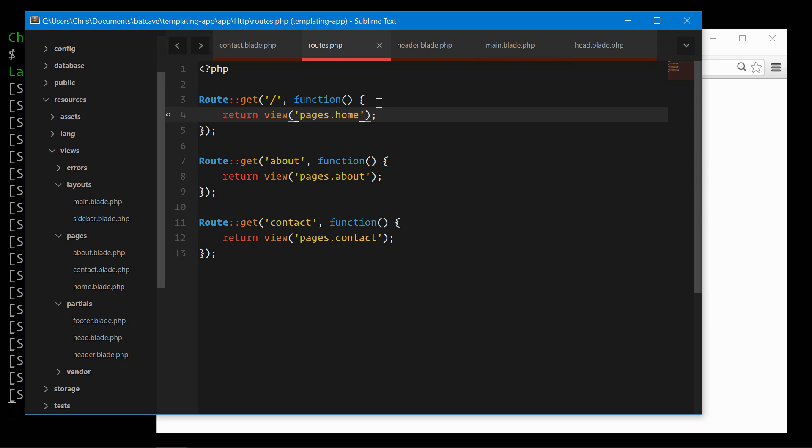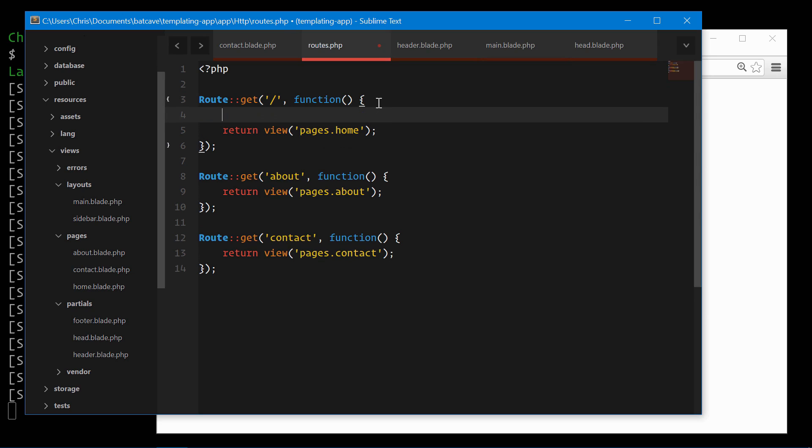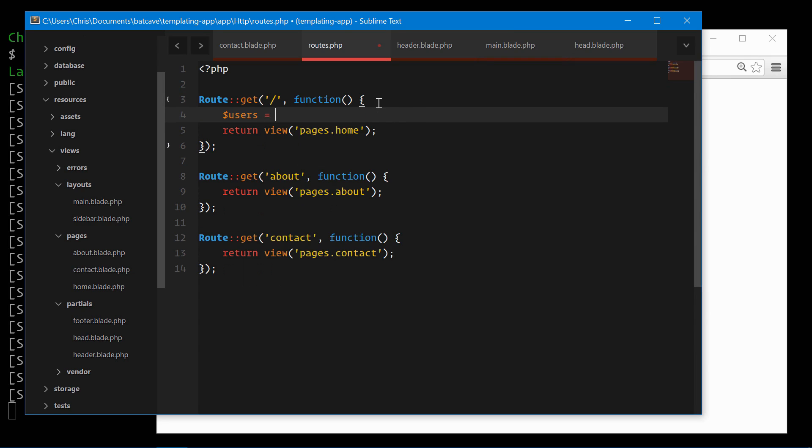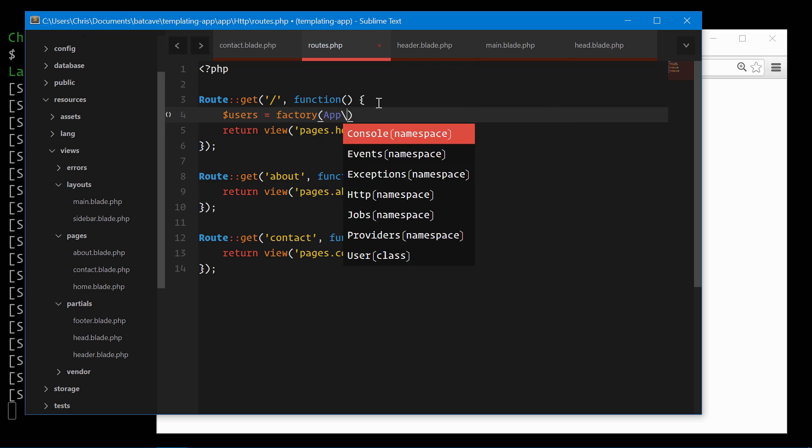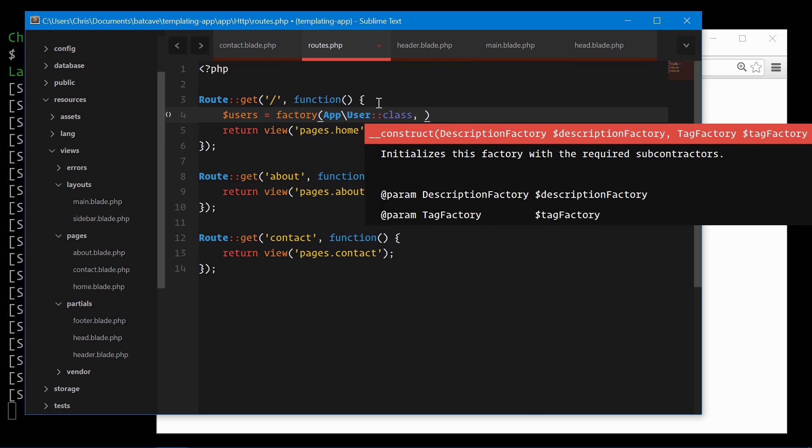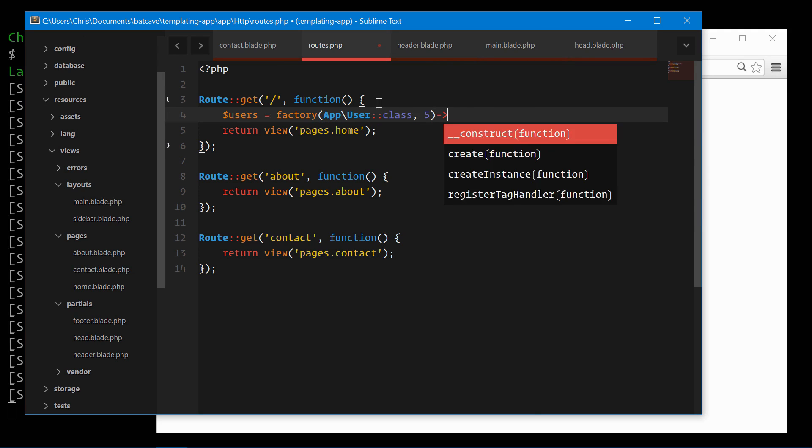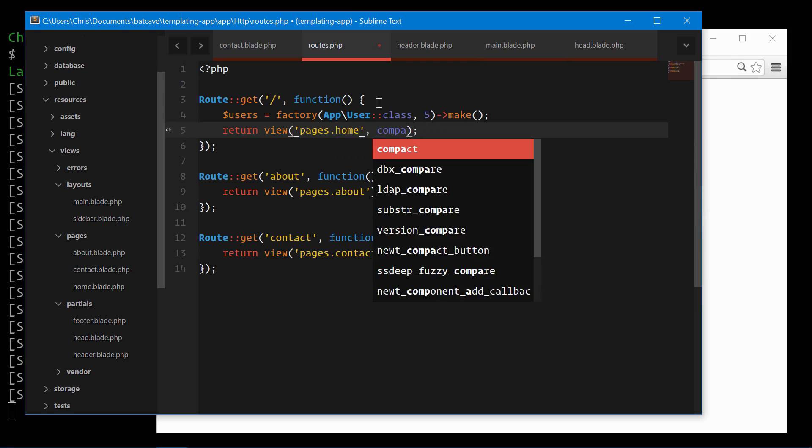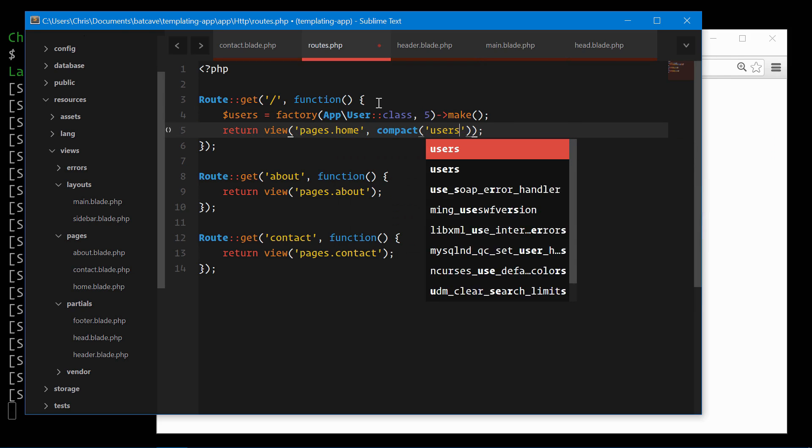To demonstrate for this home page, let's bring in some users again. Factory, we'll use model factories app user class. Let's do five of these. Make, and we'll pass those through. Compact users.